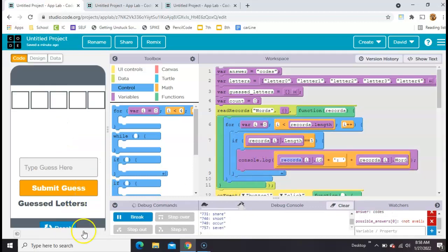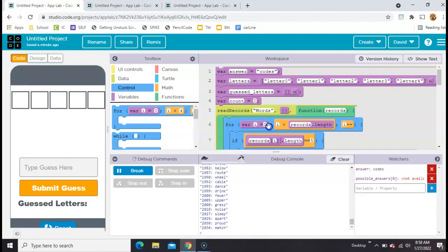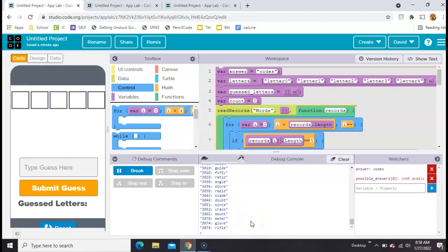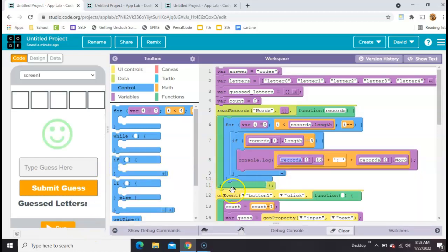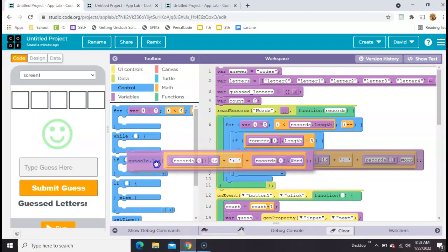So this time it's only going to give us all the five-letter words. And you can see there's a bunch of them. And it's still running. So let's just go ahead and reset it. And now what we want to do is instead of printing them down there in the console, let's get rid of that. Let's add them to a new array.